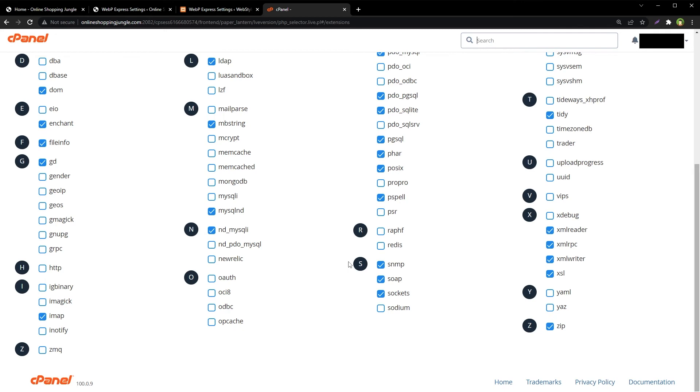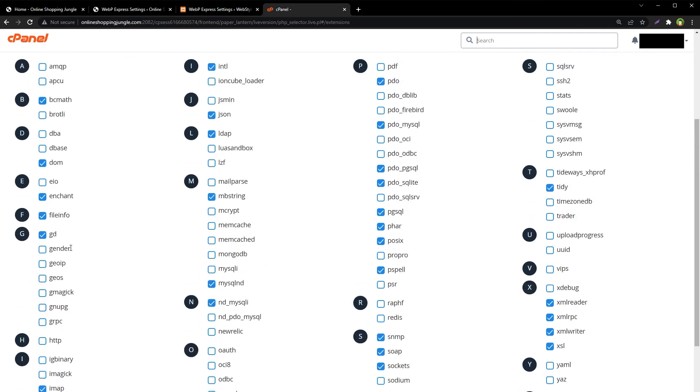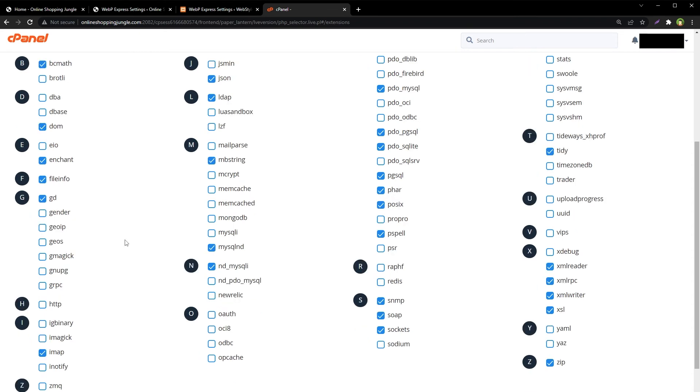And here's the GD library that is enabled for me. If you don't have it enabled, you can enable it from here. You can also enable other extensions like GMagick or ImageMagick from here as well.